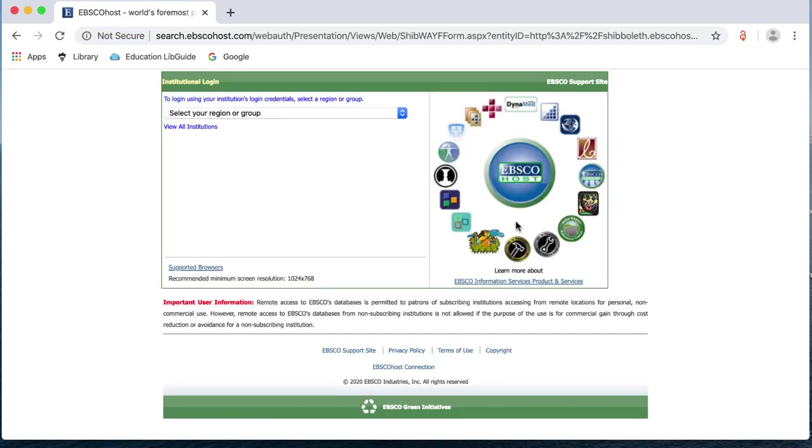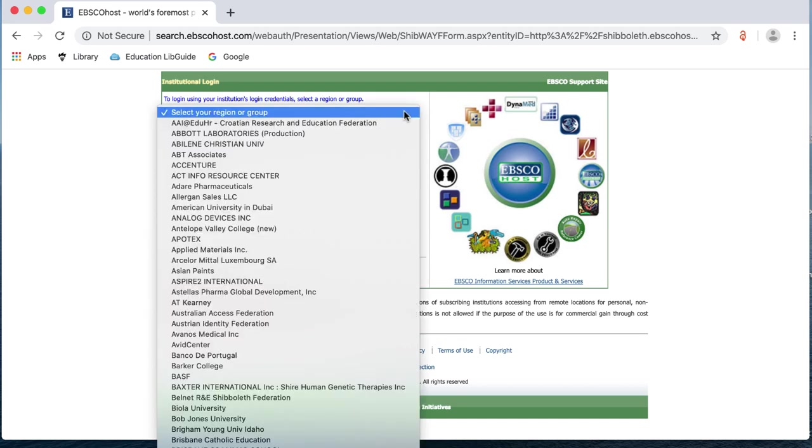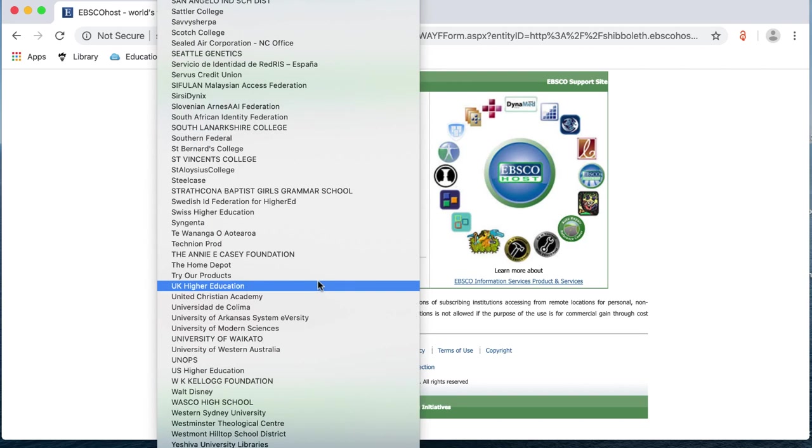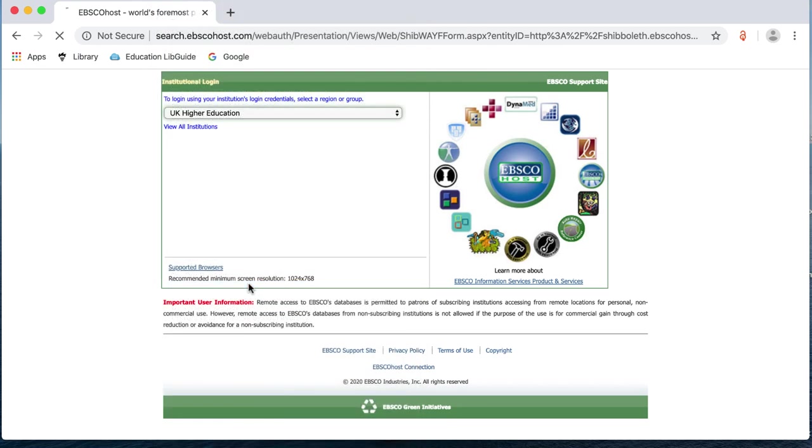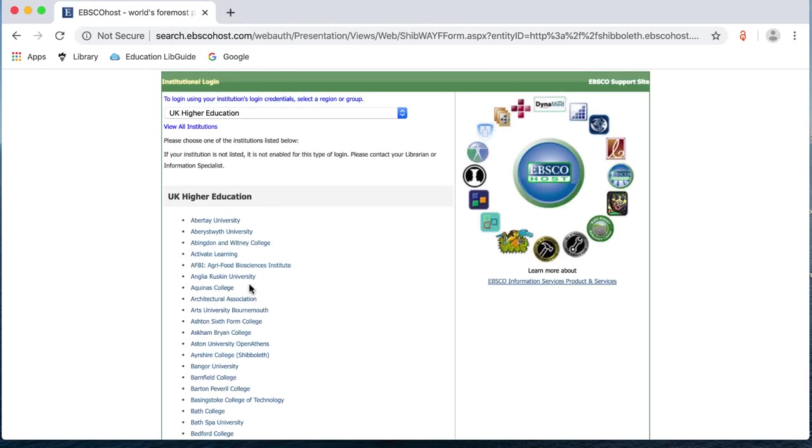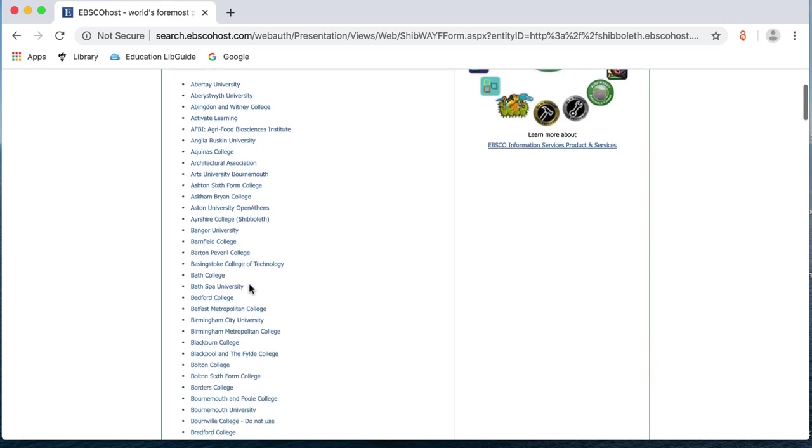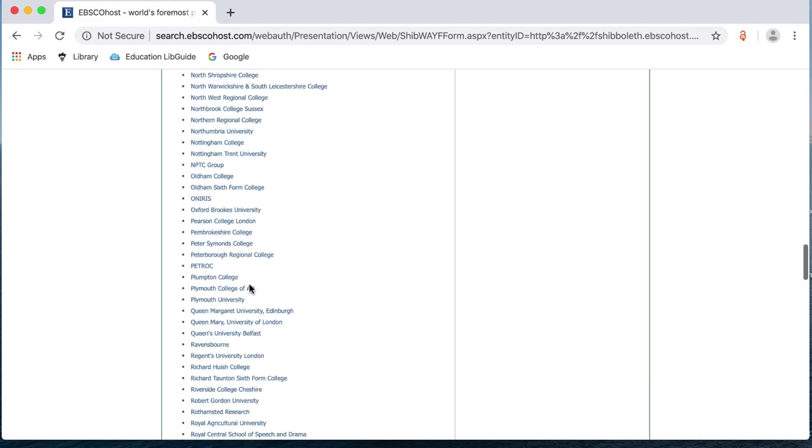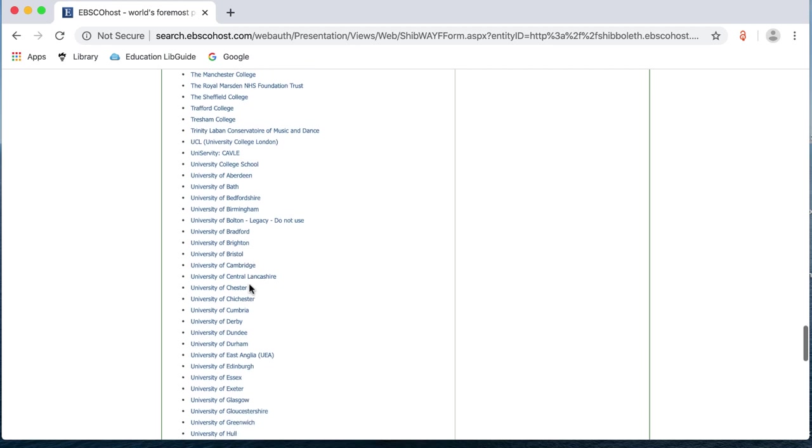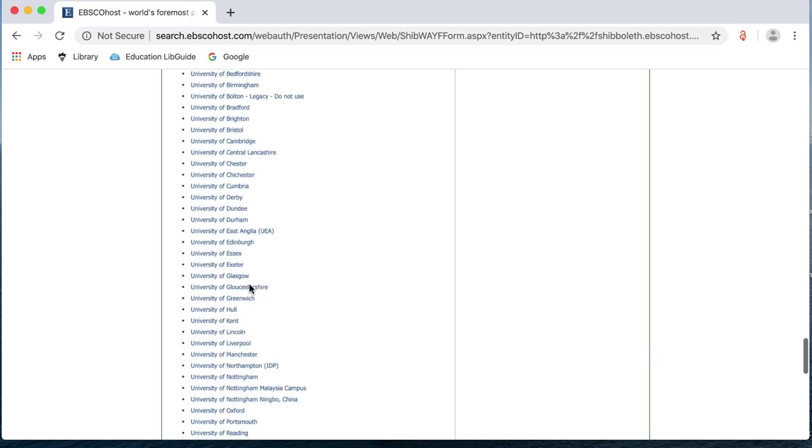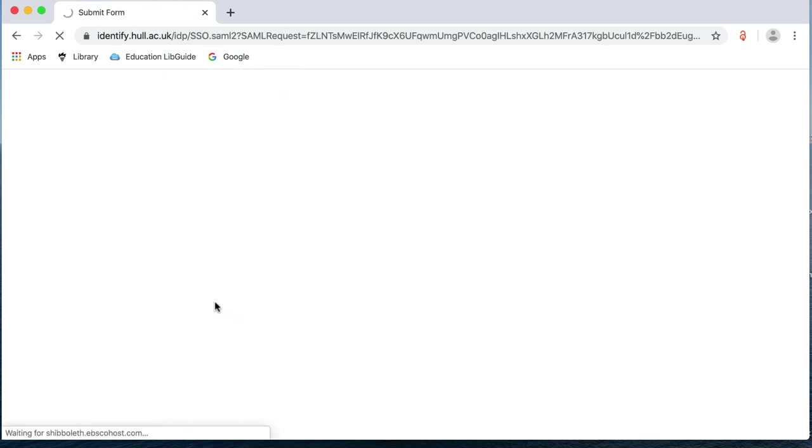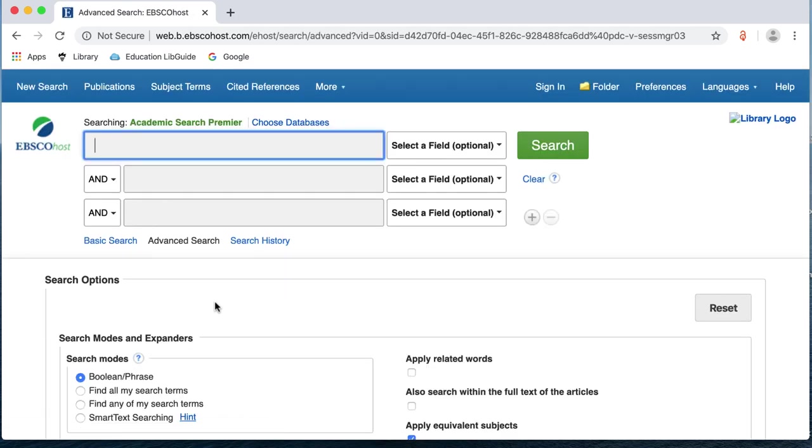This time, instead of being prompted to log in when I found a journal article I want to look at, it's asking me to log in at the beginning of the session. So, again, you've got select your region or group. I'm going to click on there and go down to UK, UK Higher Education. It's then asking me to log in with my university. So, I'm looking for University of Hull again. I'm clicking on that. And then it's taken me in. Sometimes you'll get prompted for your university username and password as well. And if you are, just pop that in.